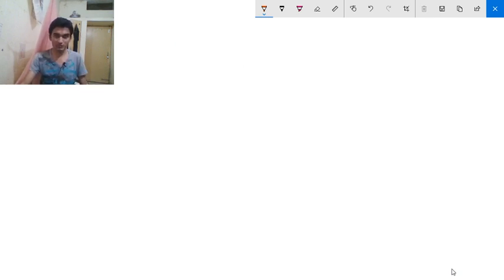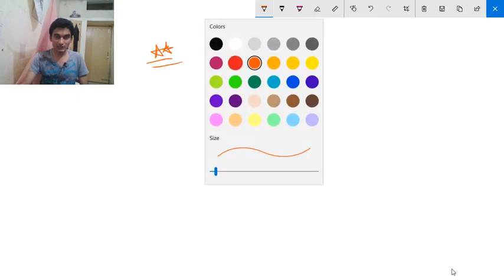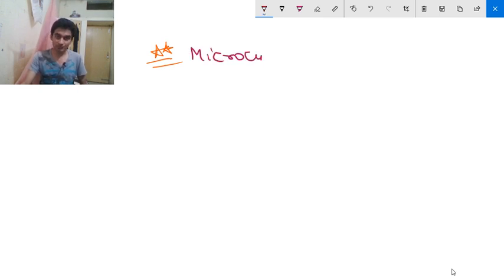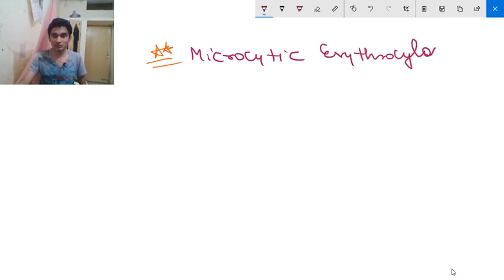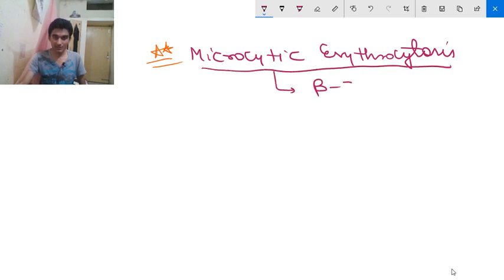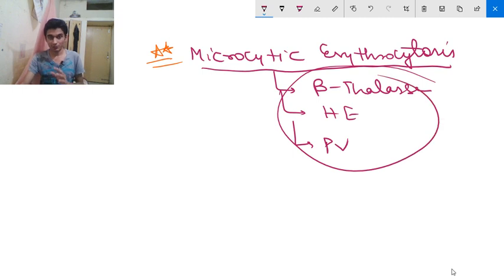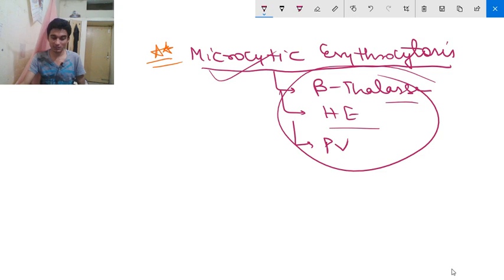One more important point: there are only three situations in which you will get microcytic erythrocytosis. The first is beta thalassemia trait, the second is hypoxic erythrocytosis, and the third is polycythemia vera.